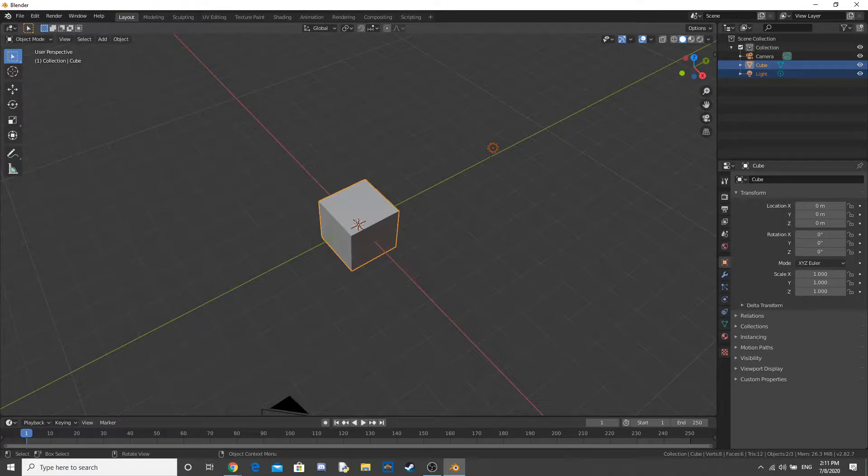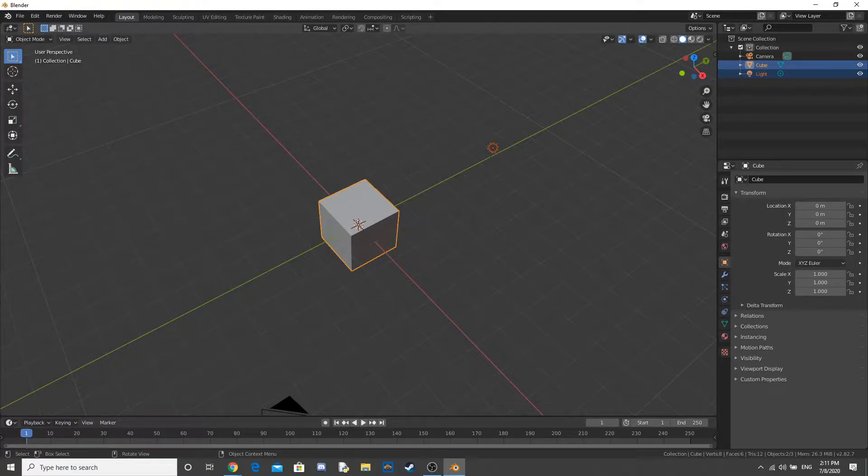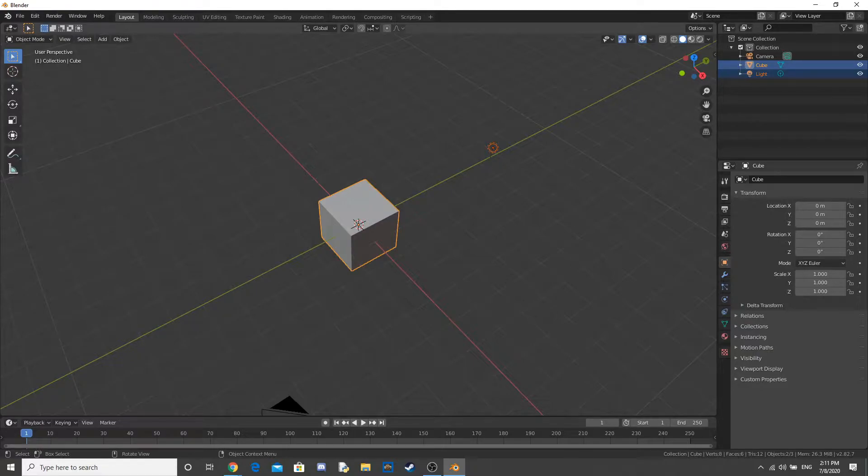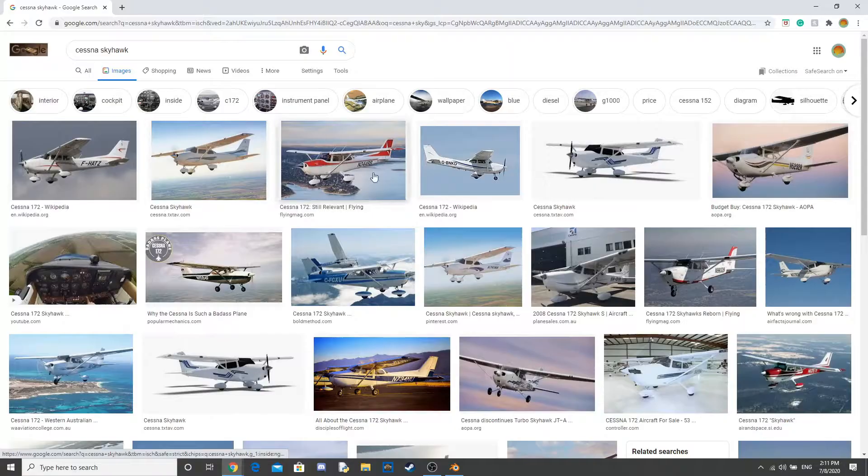I'm going to be showing you the process of me modeling something in Blender. I'll be modeling a small plane, a Cessna. It's a propeller plane, pretty small, you'll see what it looks like throughout the video. Let's just get into modeling it.